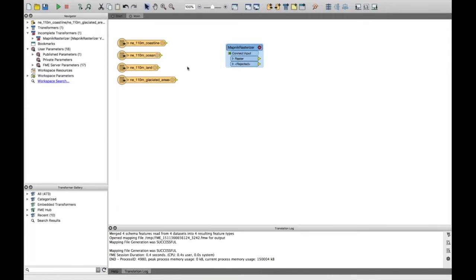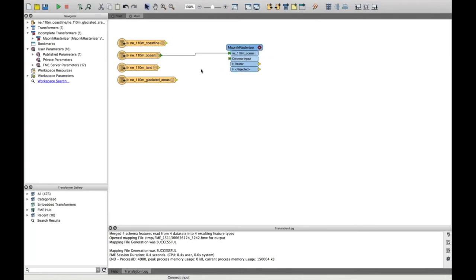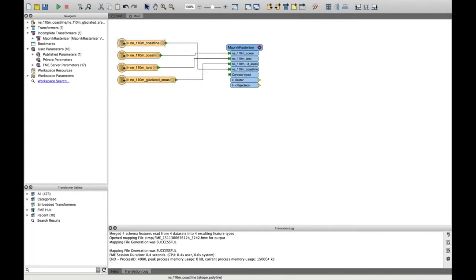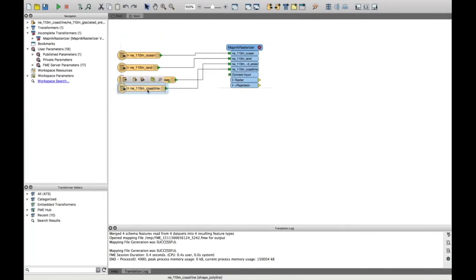So I'm going to add these different feature types to the MapNIC rasterizer in the order that I want them built or rendered as a raster. So I'm going to start with the ocean because we want that at the bottom of the picture. And you can see for every different feature type that I'm going to send to the MapNIC rasterizer, it creates a new input port for me. So I'll add the land next, then the glaciated areas and the coastline. And just to keep it neat, move that to the bottom.